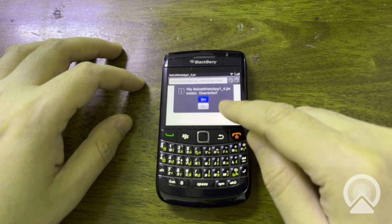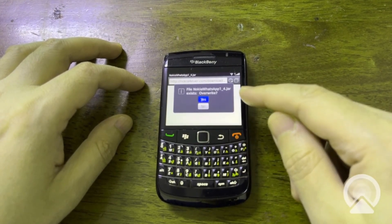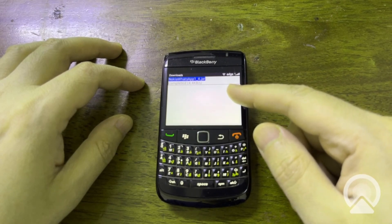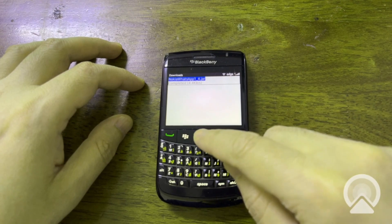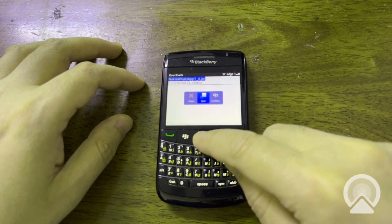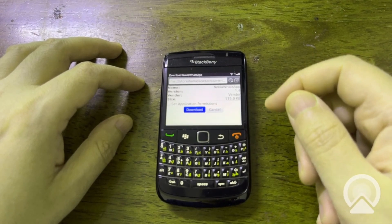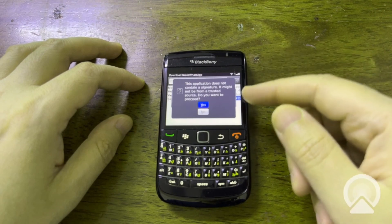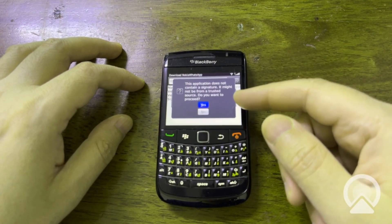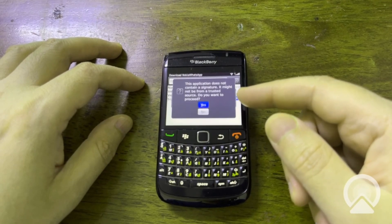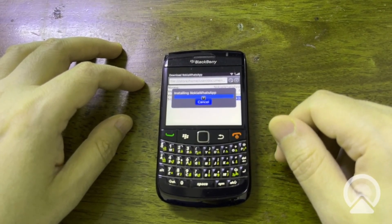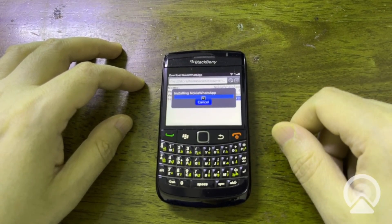If you already have a version installed, it will ask whether you want to upgrade — click Yes. Once the download is completed, click Open, then click the Download button to install. It will give you a warning that the application file container signature may not be from a trusted source — click Yes to proceed. Wait for the installation to complete; it will just take a moment.